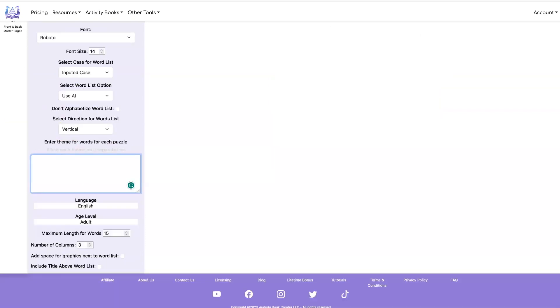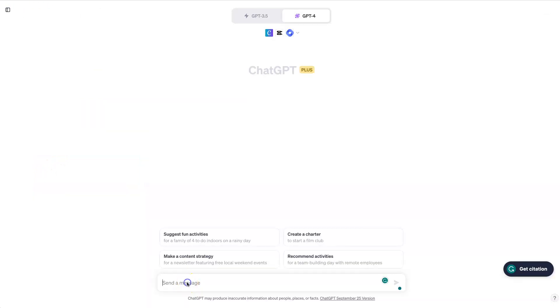Let's start by going to ChatGPT to get a list of themes that we can use for our puzzles. Let's start off by getting some ideas for the subject matter of our puzzle book.